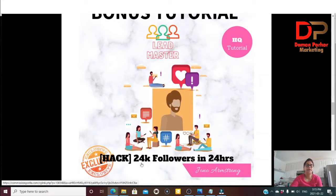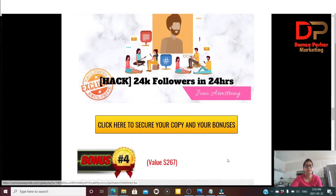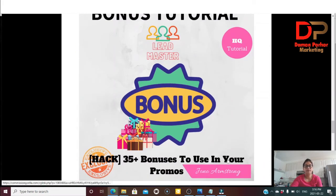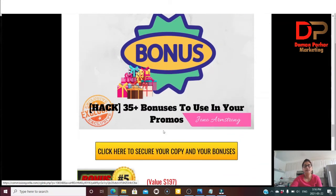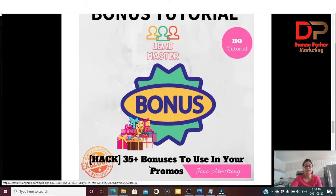Bonus number three is a hack for getting 24,000 followers in 24 hours. Inside, Jono talks about how you can get 24,000 followers in 24 hours on Instagram. Bonus number four is the main big huge bonus — over 35 plus bonuses to use in your promotions. You can give these away to make more incentive and make money.